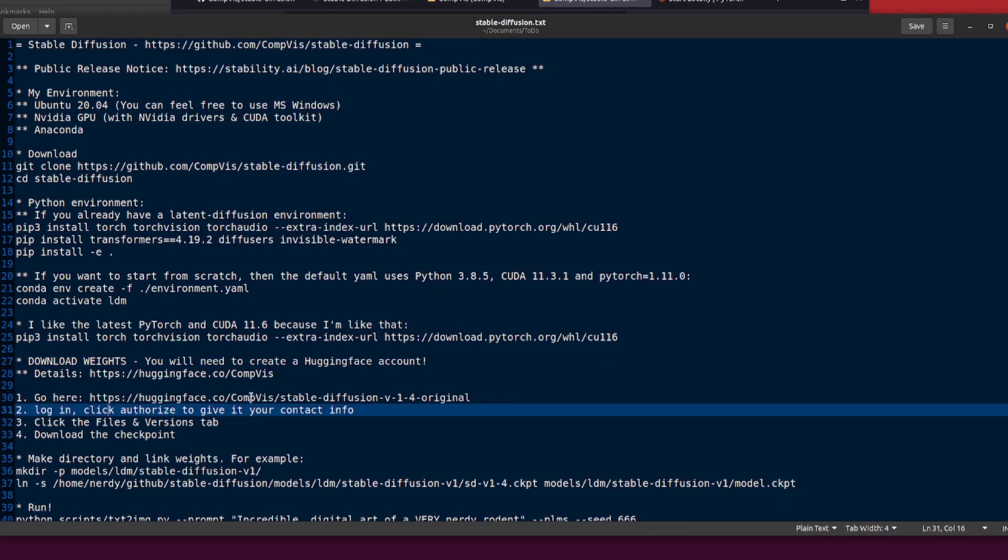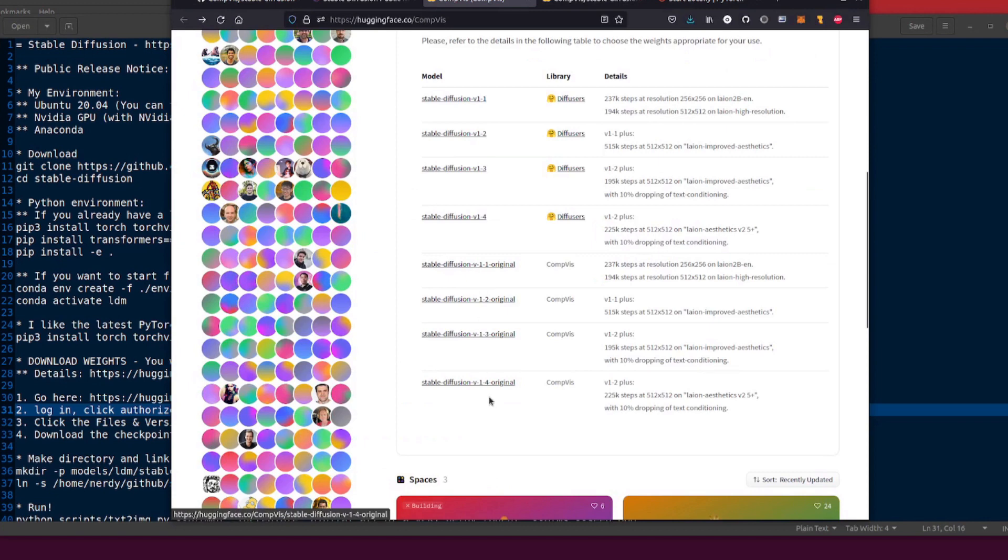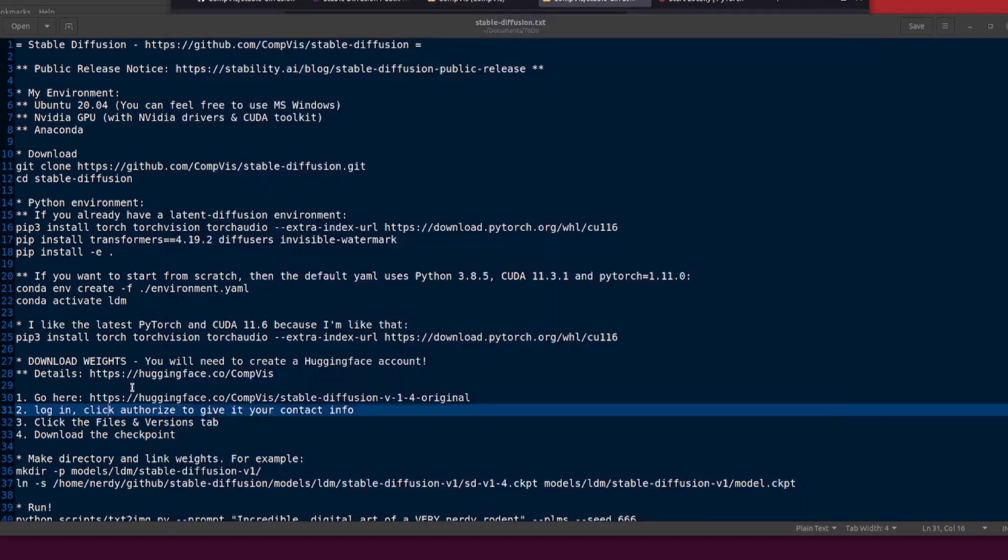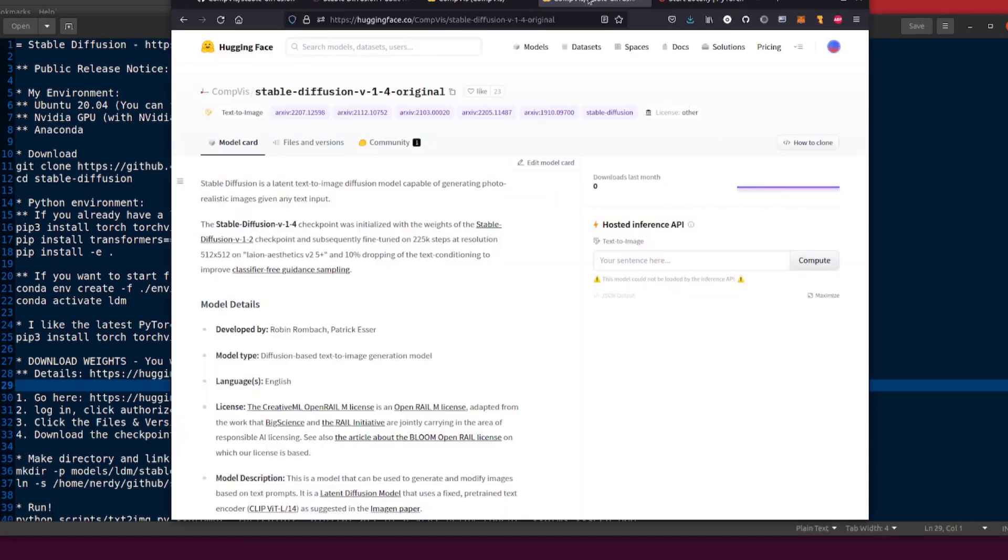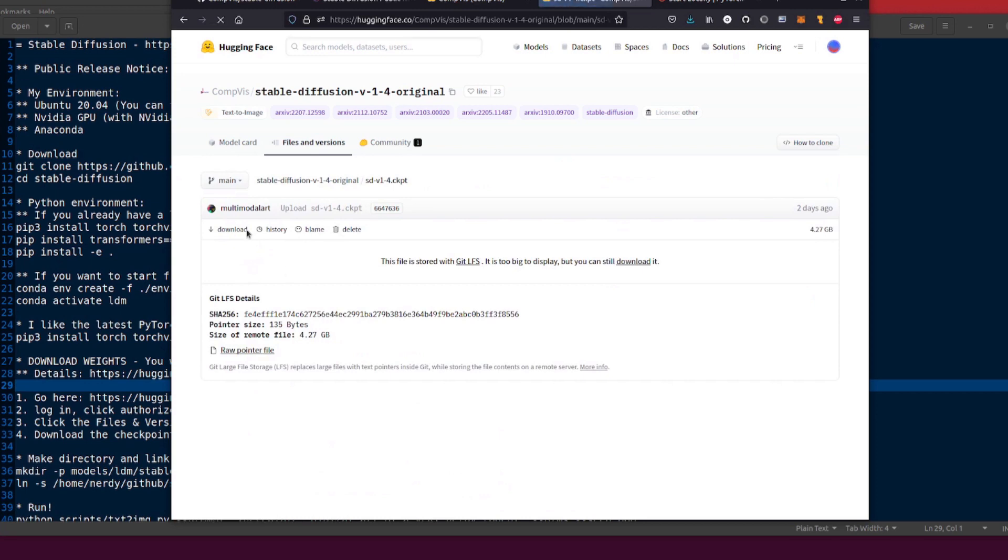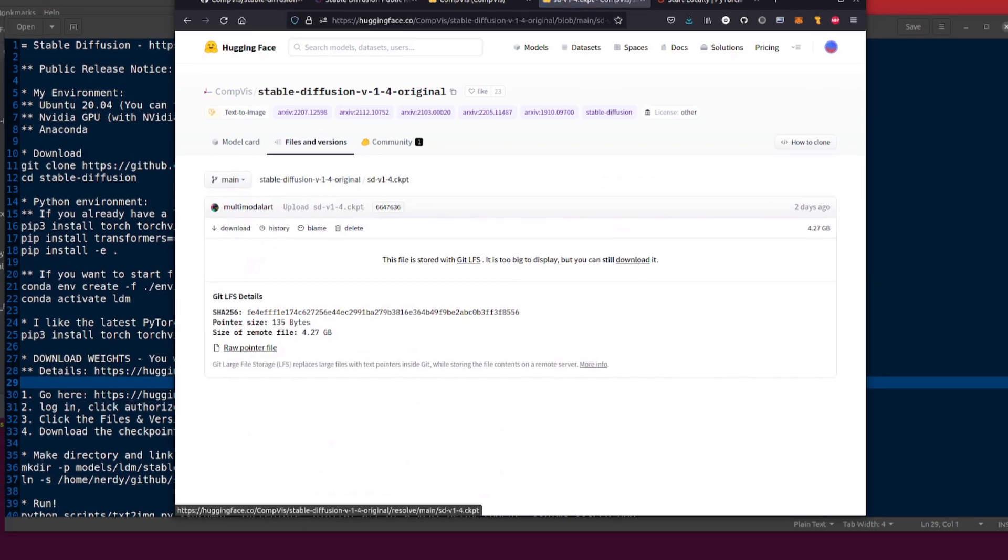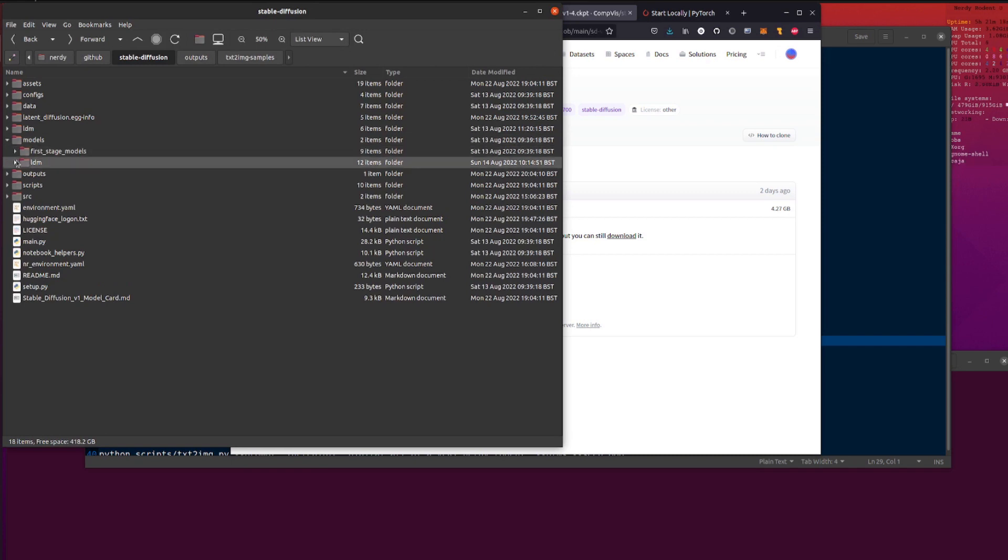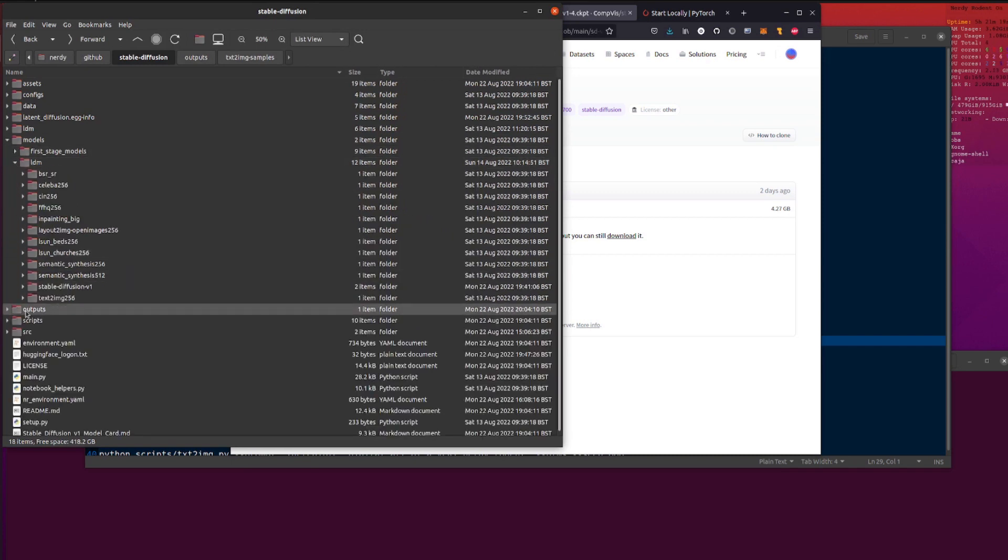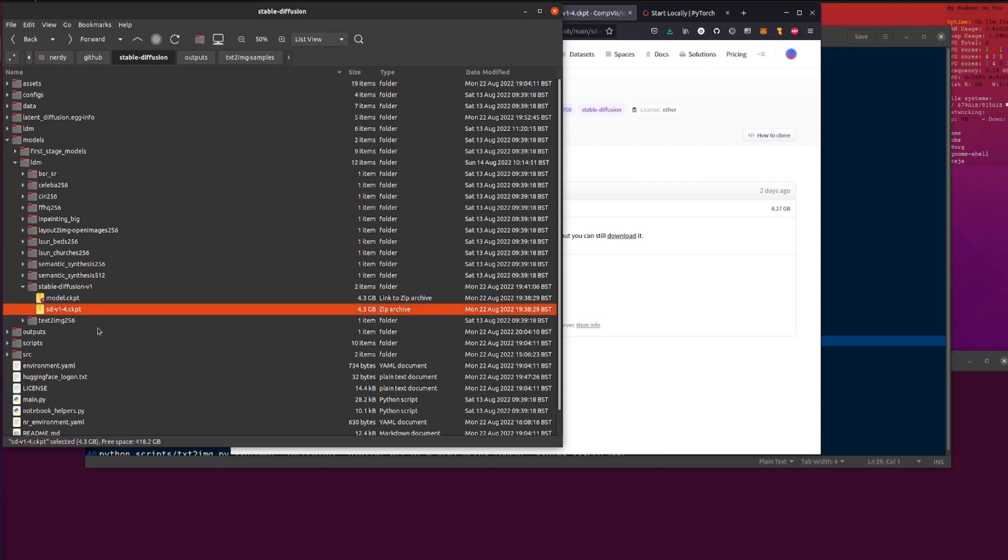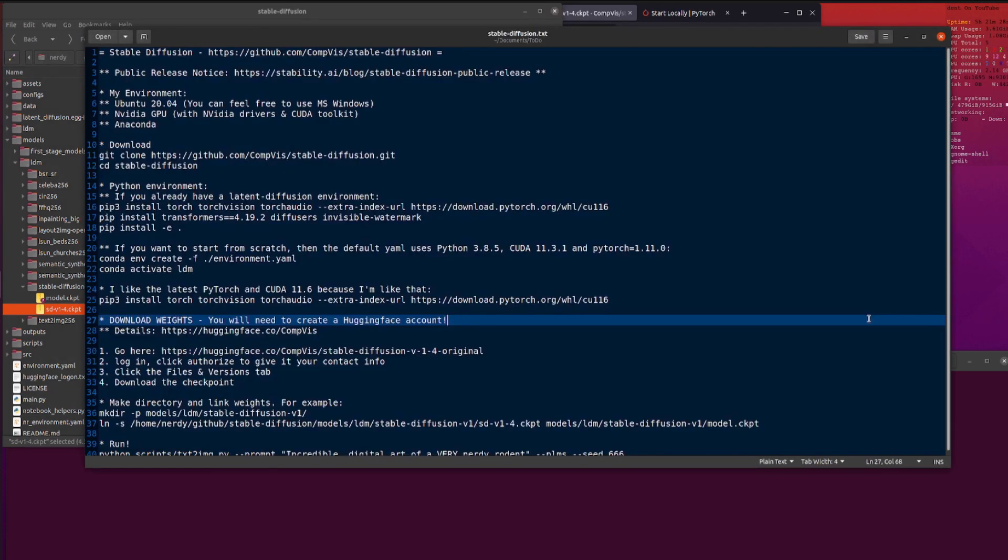So we'll just go through that slowly. You go to that Hugging Face diffusion 1-4 original. There are four different models. I'm doing the 1.4 original. That takes you over to that page. Then you log in, click authorize, give it your contact info and all that sort of stuff. Then you click the Files and Versions tab, so up here at the top. Then you got this checkpoint, so you click on the checkpoint, then you can click the download button. Now I downloaded it into the models/ldm/stable-diffusion-v1 directory.